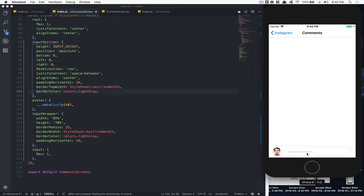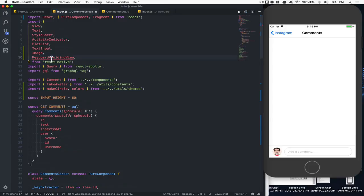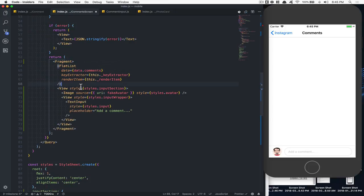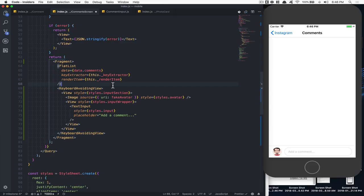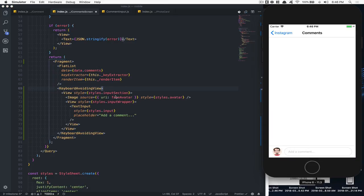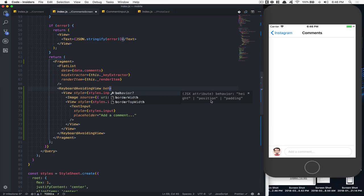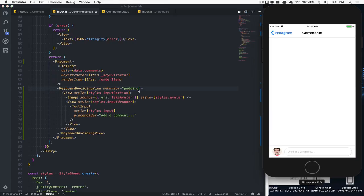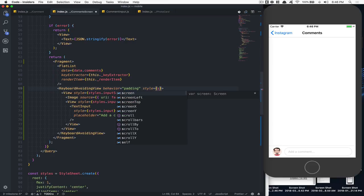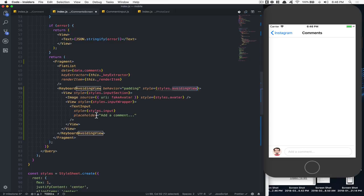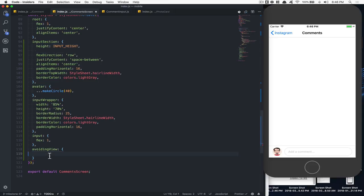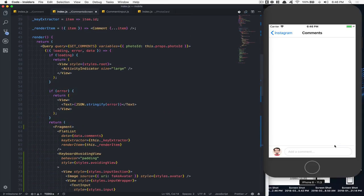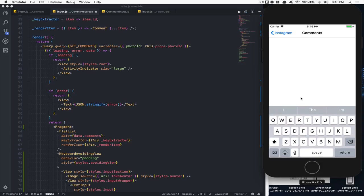Now I want my keyboard to follow this thing. When I click right now, this is not what we want. So with KeyboardAvoidingView, we're going to wrap the input section with it. If I do this and click, nothing happened — I need first to put a behavior. Behavior can be hide, position, or padding, so I'm going to put padding. Still nothing, because we need to add a style here — we'll call it avoidingView. This avoidingView is going to have position absolute. Because it's the parent of the input, when I click, you see it moves a bit.